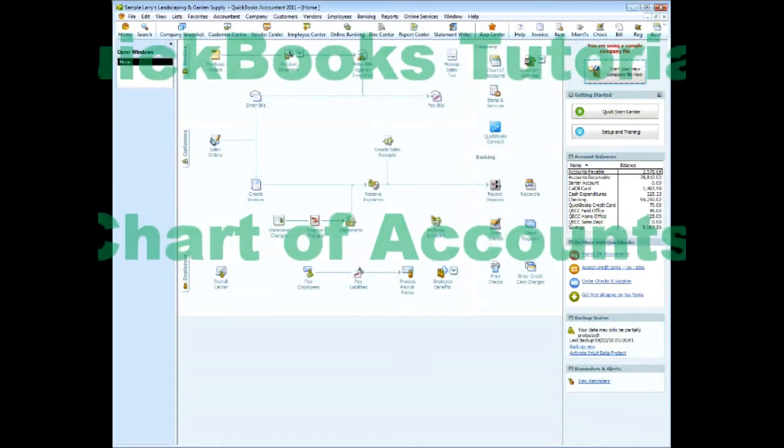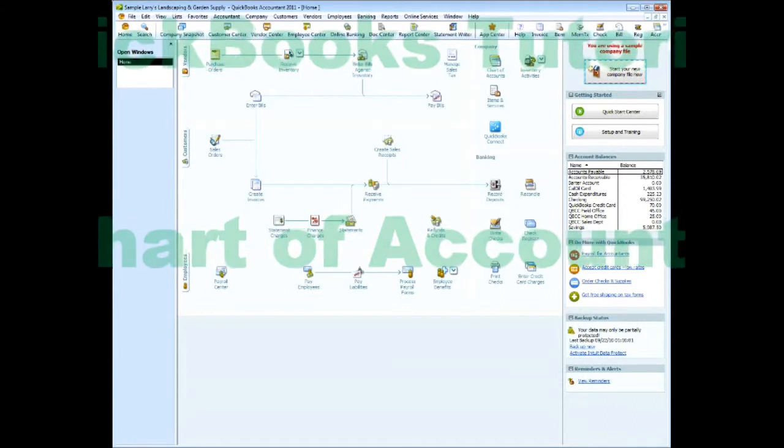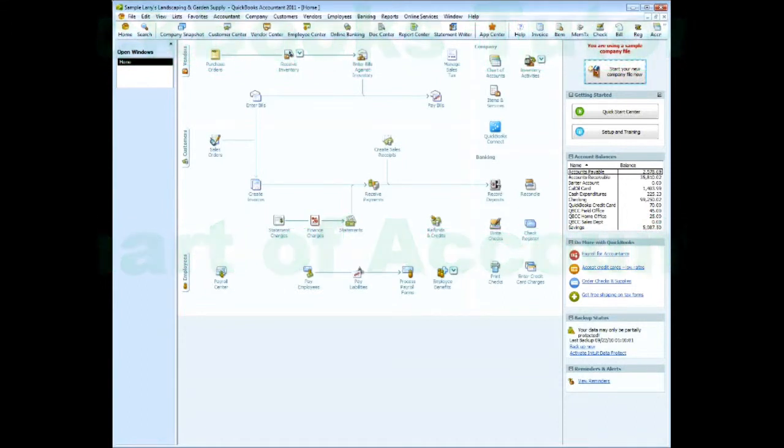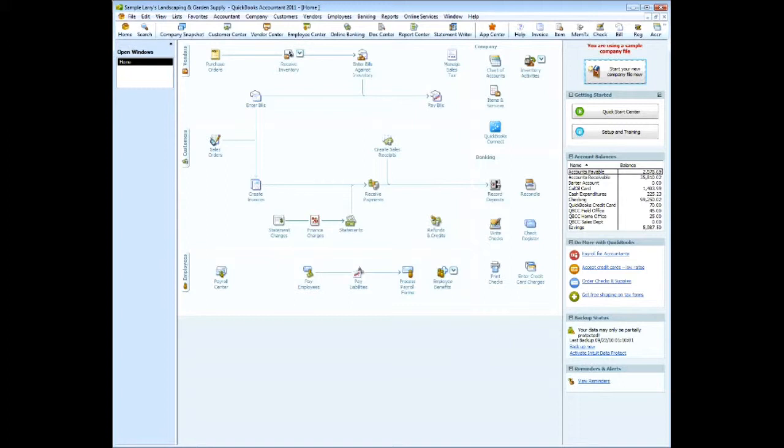We've gone through the background and information for the chart of accounts. Now you have your QuickBooks company file open, and you want to set up your company chart of accounts and use or not use the account numbering system.